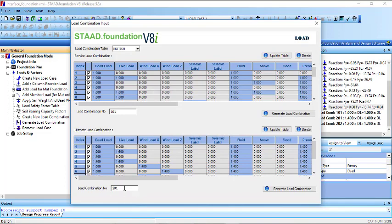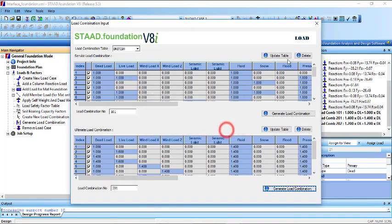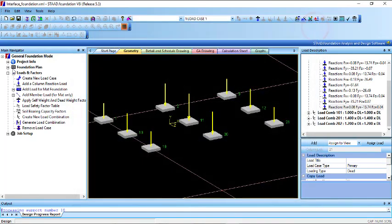For the ultimate limit state, that is load combination number 201. Generate that, then click on okay, and then close that.